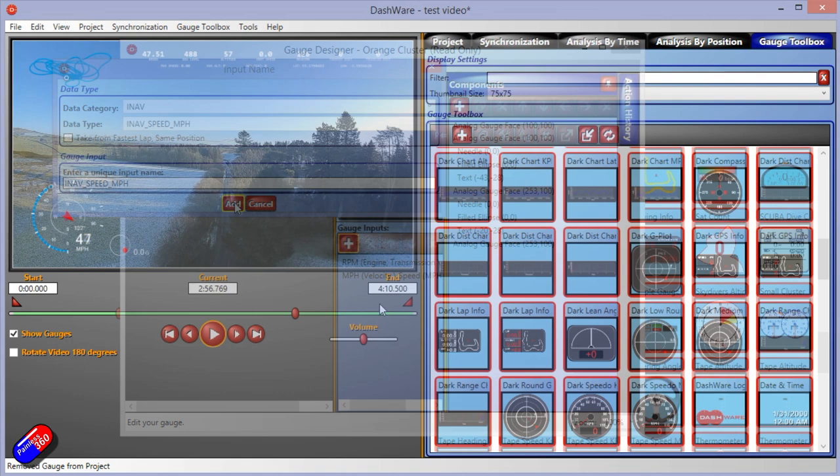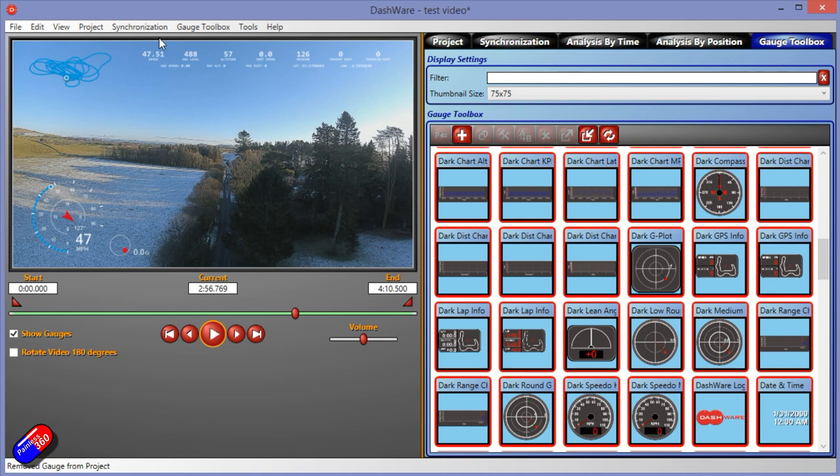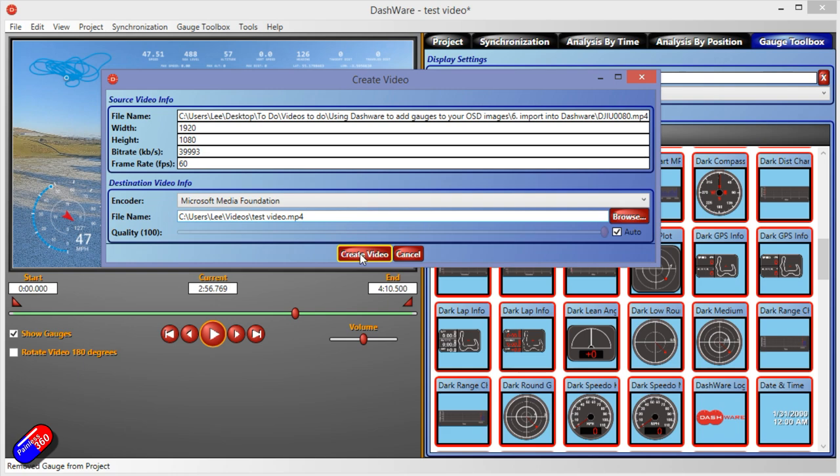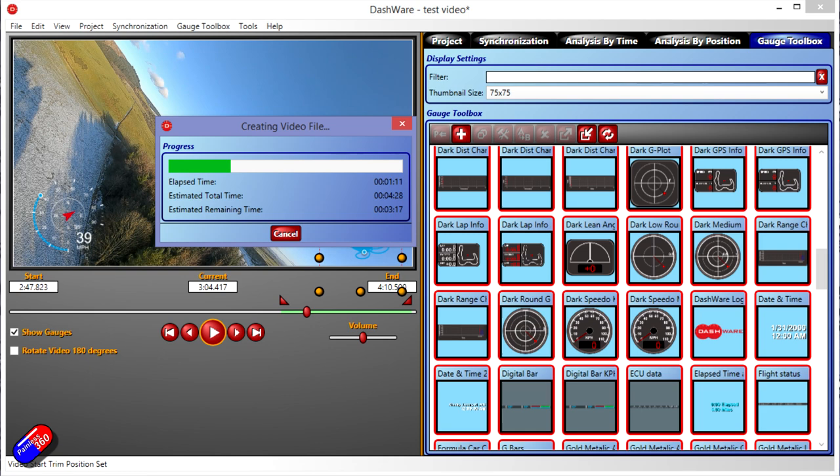Once you're happy, you've got the layout as you want it. Then what you can do is go into file, create video, do all the settings. And then click on create video. And you end up with your file with all of these little pieces overlaid.